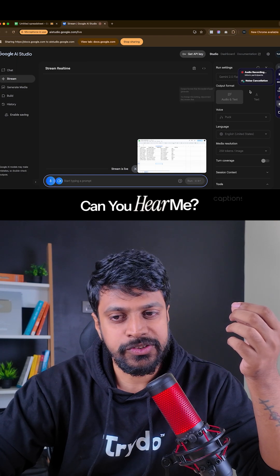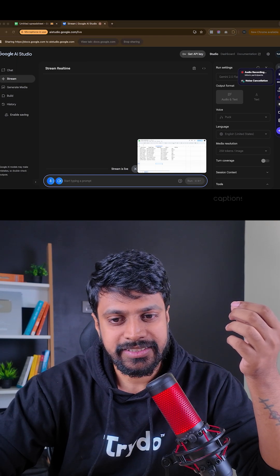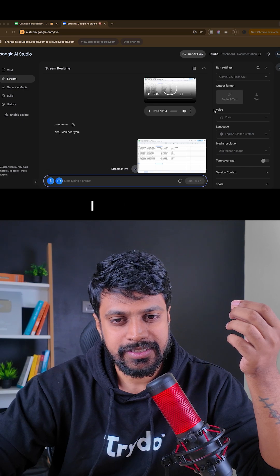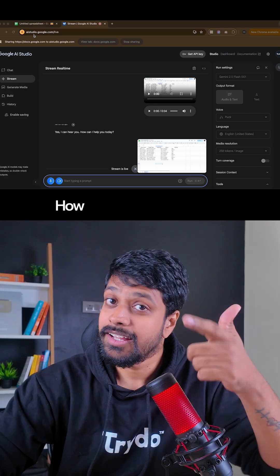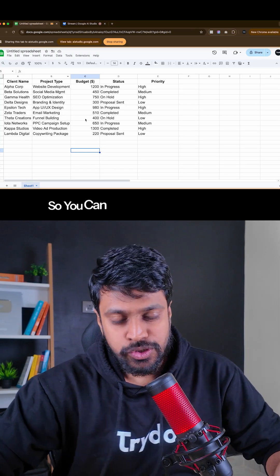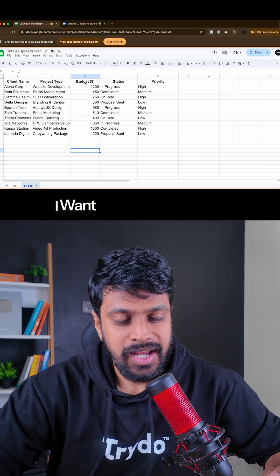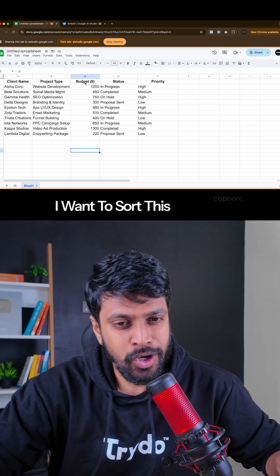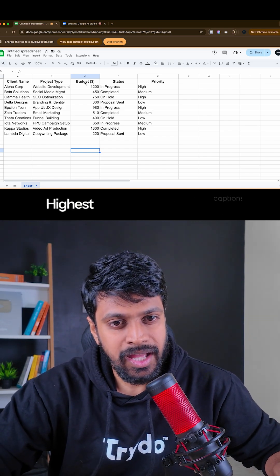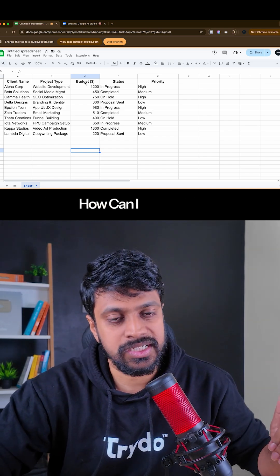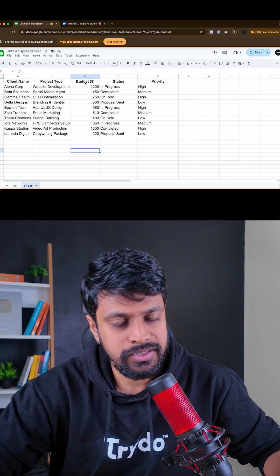Hi, can you hear me? Yes, I can hear you. How can I help you today? So, you can see the budget column, right? I want to sort this data by highest budget to the lowest budget. How can I do that?